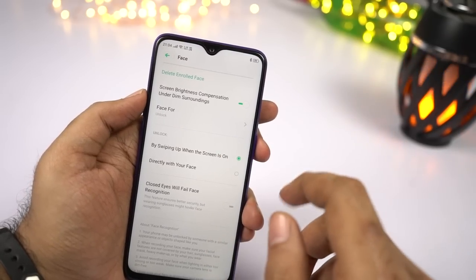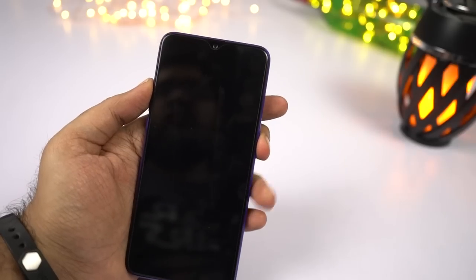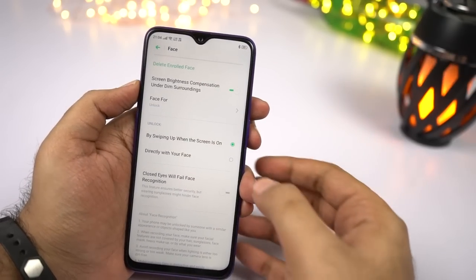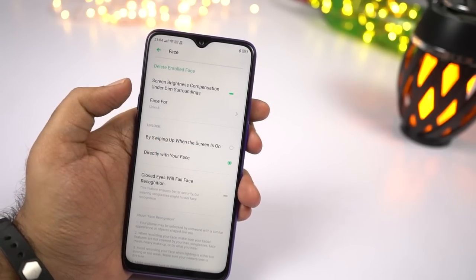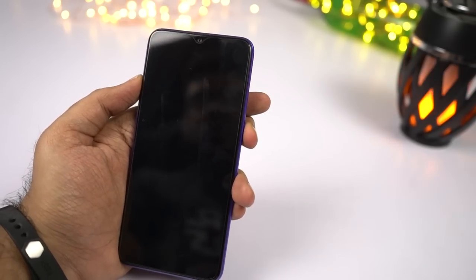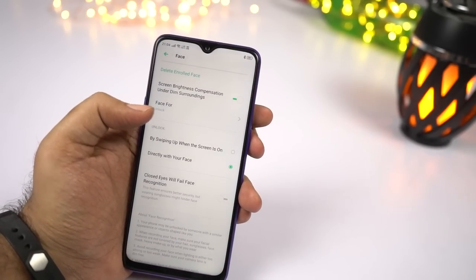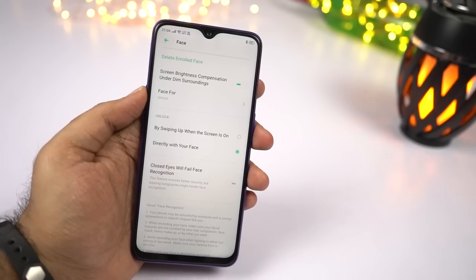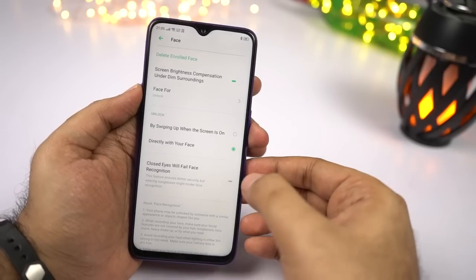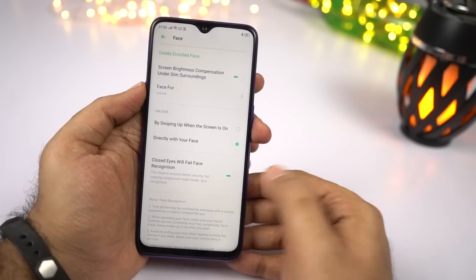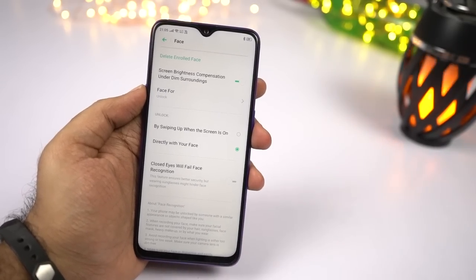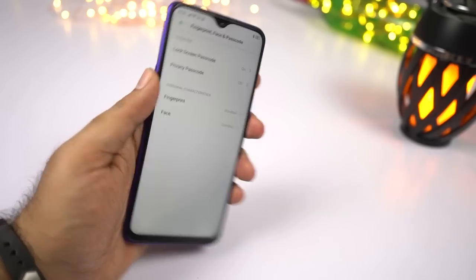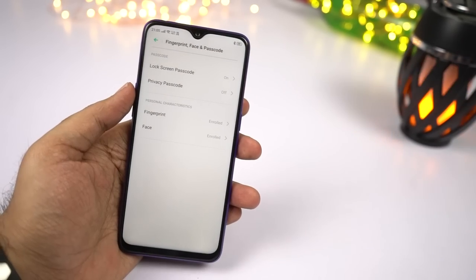If you select this particular option — by swiping up — once you try to unlock your phone, even if face unlock works, you have to swipe up the lock screen to unlock the phone. Whereas if you select the direct option, face unlock works automatically and unlocks the phone without needing to swipe the lock screen. Next, if you don't want face unlock to work when your eyes are closed, make sure you enable this toggle. Personally I don't have any complaints, so I'll turn it off — this way face unlock will be much faster. By the way, face unlock is always less secure than a fingerprint scanner, so use it at your own risk.